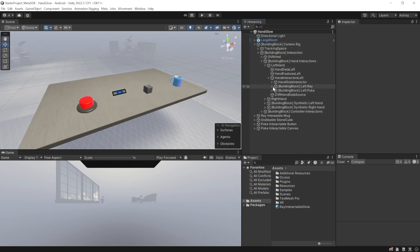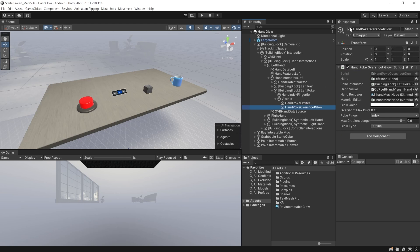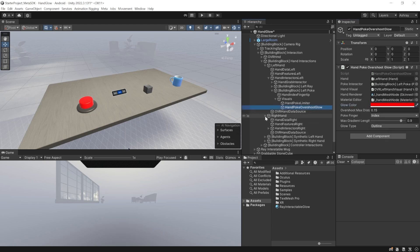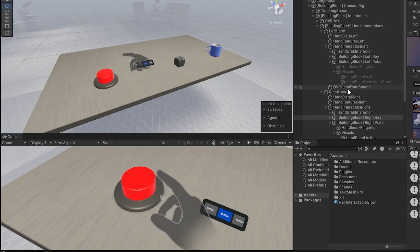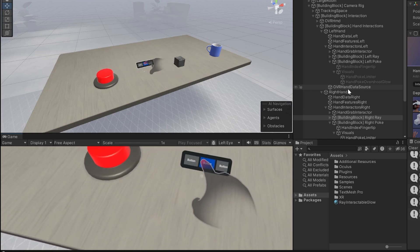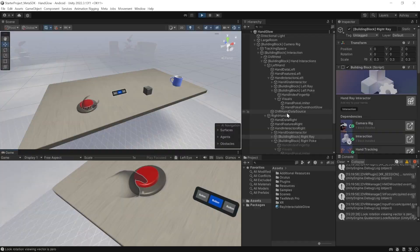To add visual cues for poke interaction, go inside the camera rig, interactions, left hand or right hand, and open the poke interactor. Inside the visuals we have the poke limiter and the poke overshoot glow. By default they may be enabled; if not, you can enable them and add the references just like we did with the others. Inside the glow color, the alpha value is currently set to zero — set it all the way to 255 and change the color. Do the same for the right hand. I'd also like to select both and change the glow type to fill, and change the overshoot distance from 0.15 to 0.1. Save the scene and press play. You can see that I can press the button, but if I try to push further, my hand turns red — same for the poke interactable canvas. This works with the left hand too; if I poke it and push further, it turns red indicating it has reached its maximum limit.